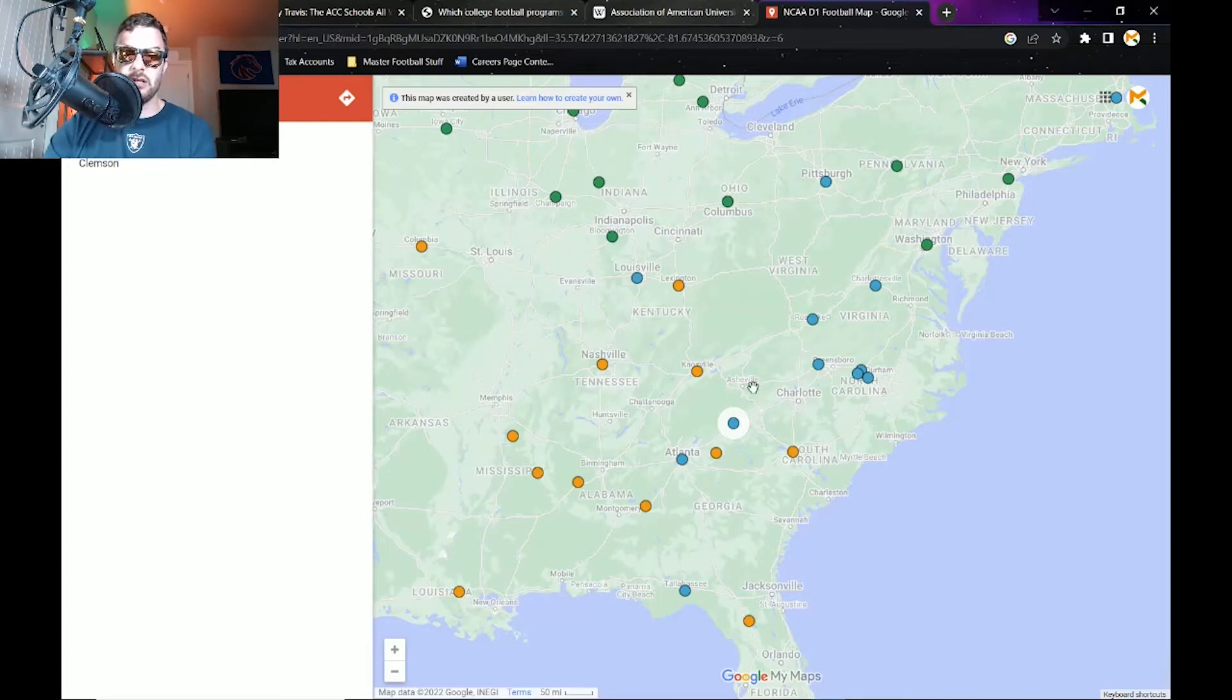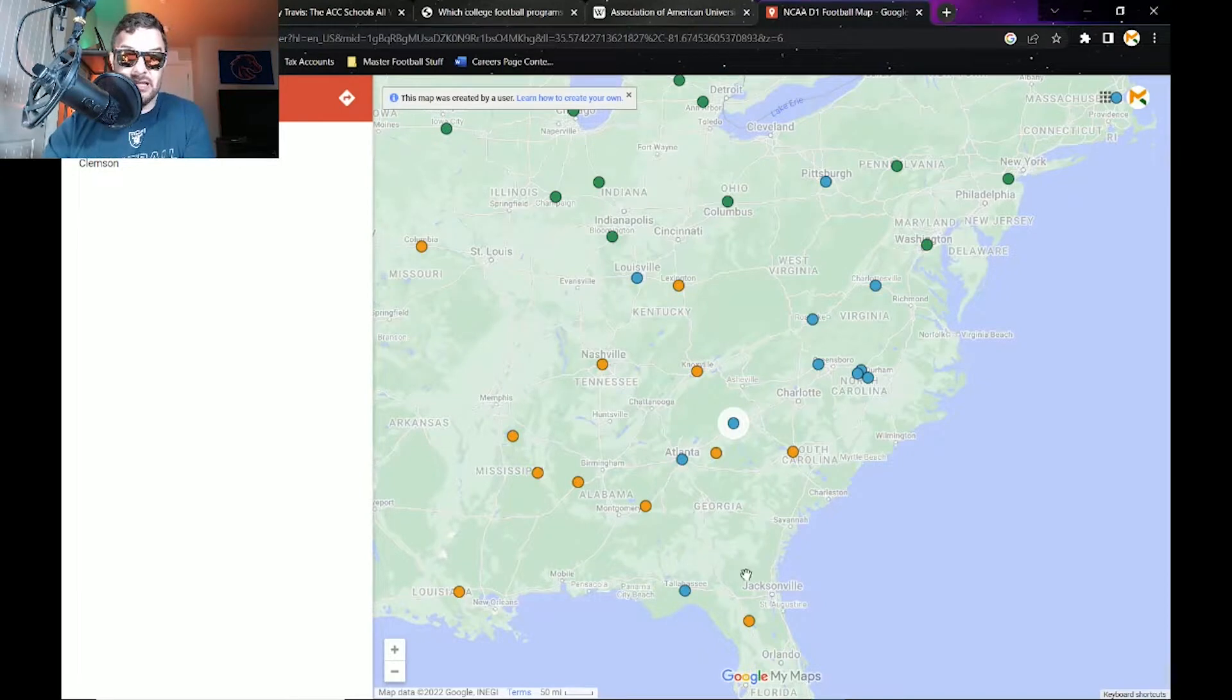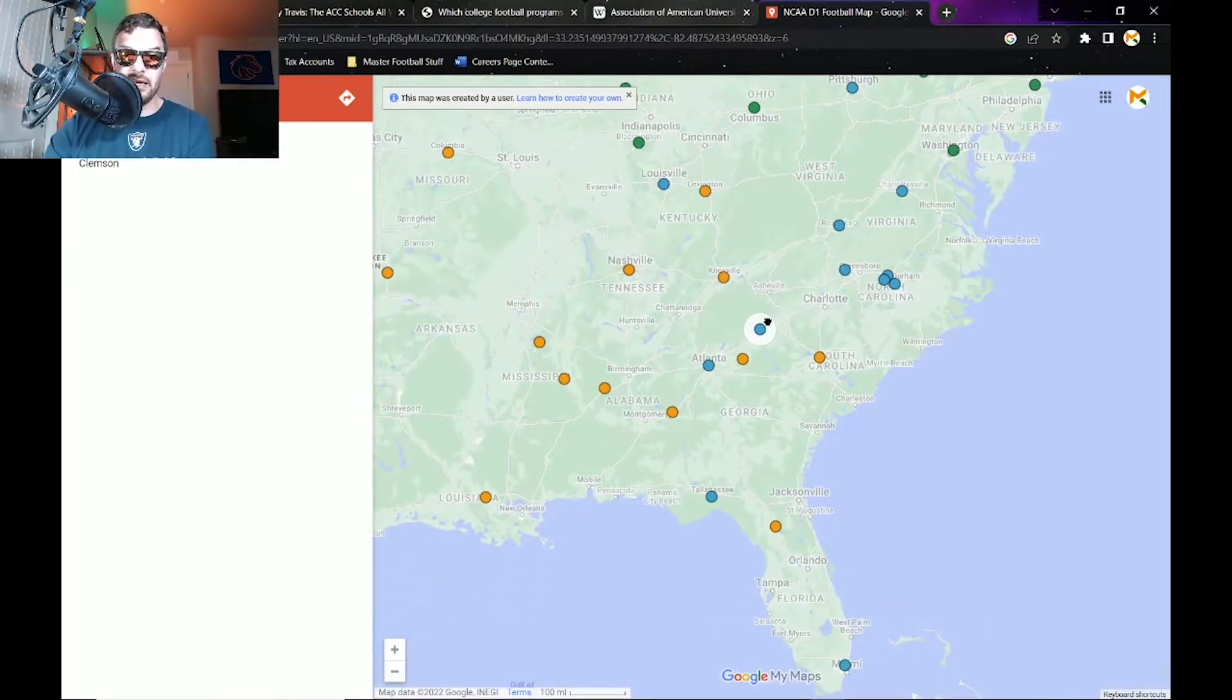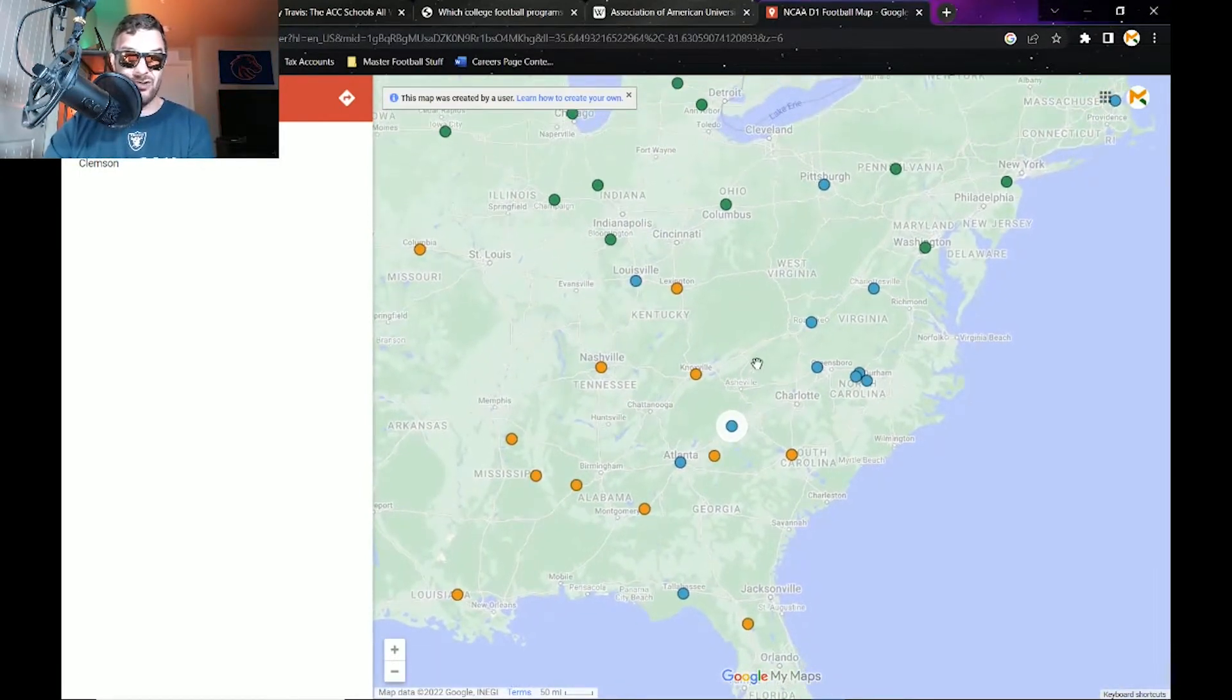First of all, at the same time the Big Ten just went for USC and UCLA. Is it too crazy to say they would add Florida State or Miami to the Big Ten? It's not that crazy.